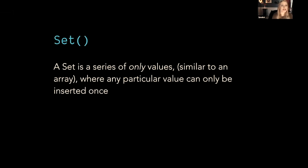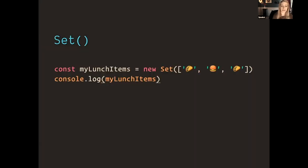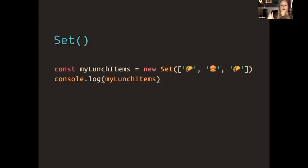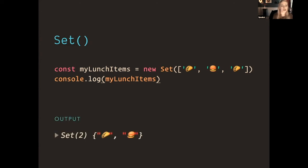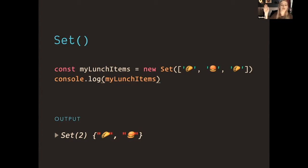The new Set is a set of only values, similar to an array where a particular value can only be inserted once. So what does that mean? If you have something like myLunchItems and you have this new Set of taco, burger, taco, and you console log myLunchItems, the set is really only going to store the taco and the burger. It's going to throw out anything that's redundant. So it's going to throw out my other taco, which is really sad. I can only get that once.